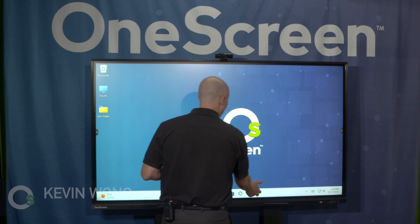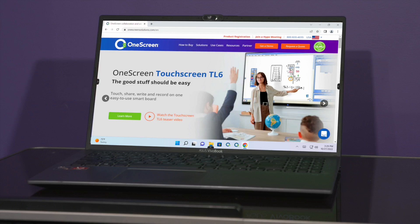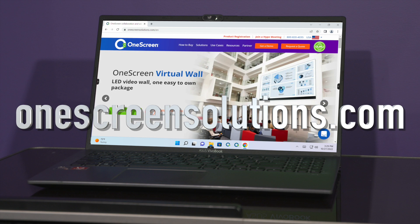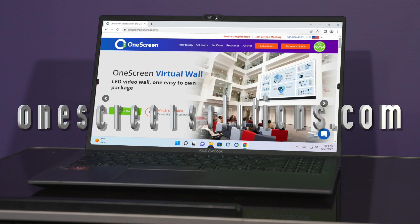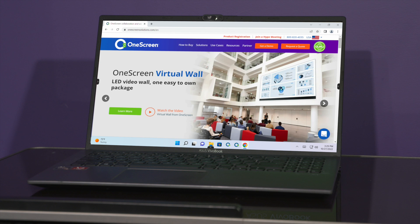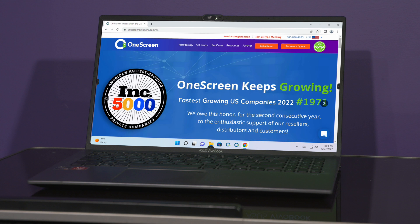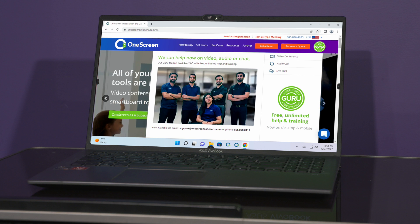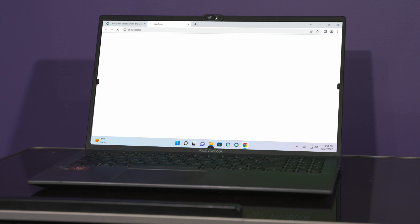Once you're on your desktop, load your web browser and go to our website onescreensolutions.com. Once you've gotten there, upper right hand corner you have the free guru help button — click on that and then click on the free unlimited help and training icon.